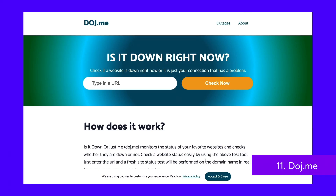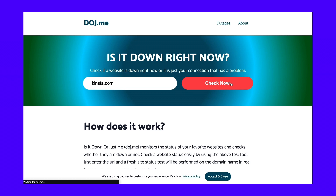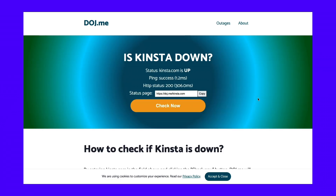DOJ.me, which stands for Down Or Just Me, is a website to test uptime. The free uptime tool tells you whether a website is up right now — if it is, then the issue is just with you. Enter your URL into the box and click check now. DOJ.me gives you data on HTTPS status and ping success.